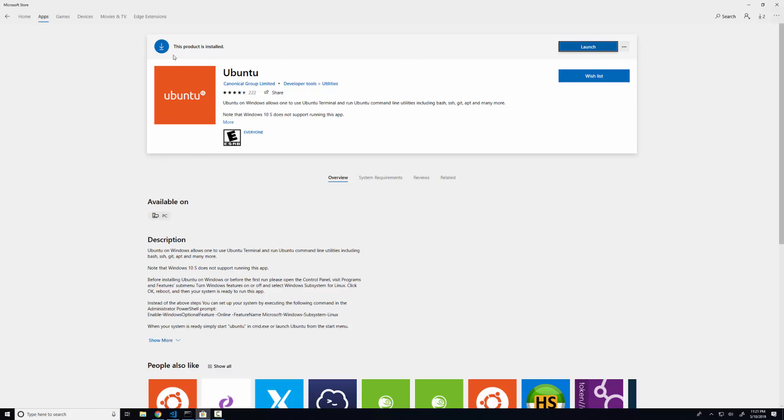So I've installed it on my computer already. If you're looking at this page for the first time, you should see there's a get button here. You can click the get button and you're going to have to fill in some information.